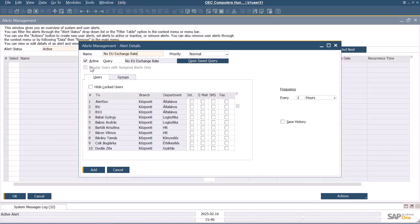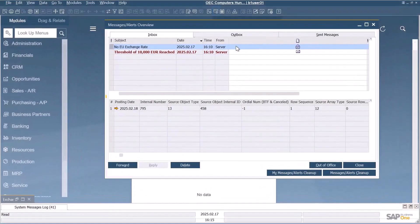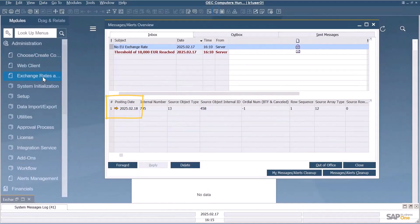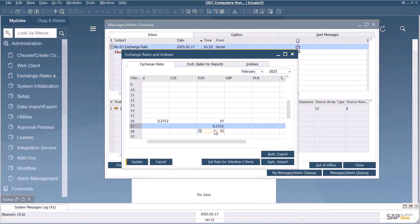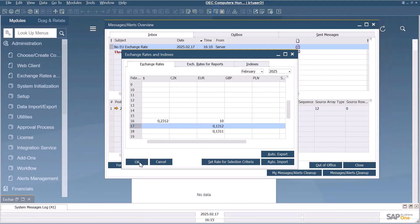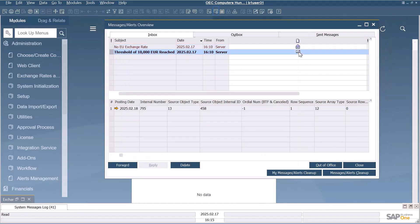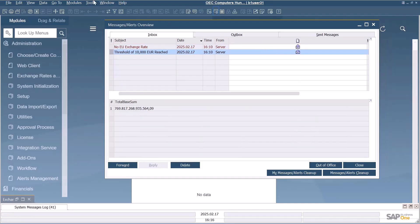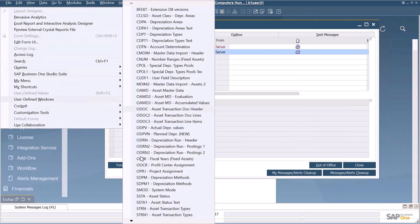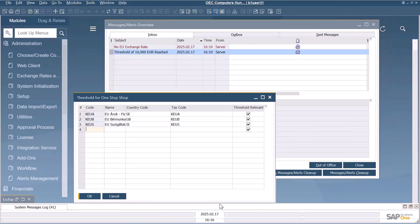One alert is to remind you to enter the euro exchange rate, and the specific date with the missing exchange rate is also indicated. The other is to notify you when the threshold of €10,000 has been reached. The responsible user, for example the financial manager, is then aware that the supplies to the EU member states are now always subject to OSS reporting and can take follow-up actions in the system.